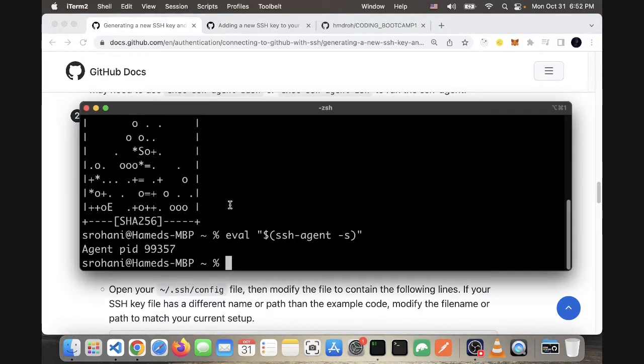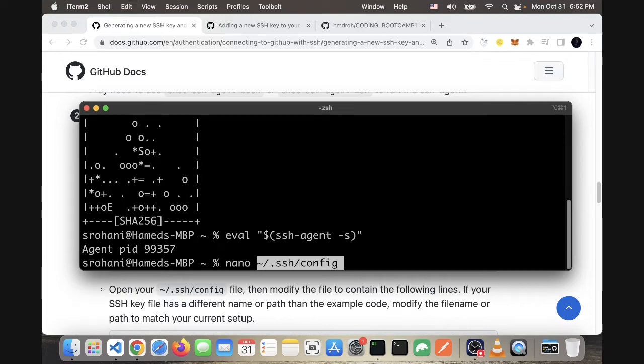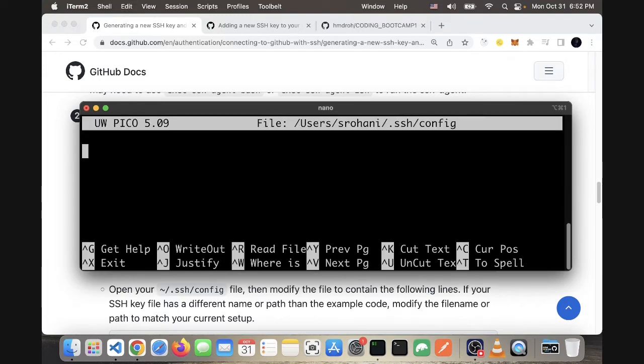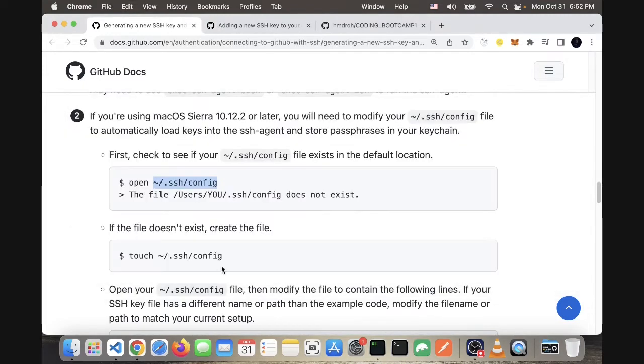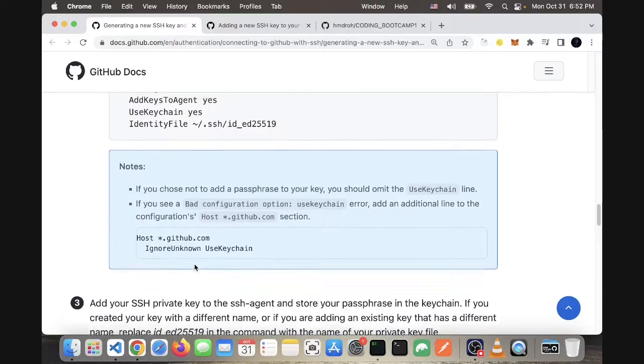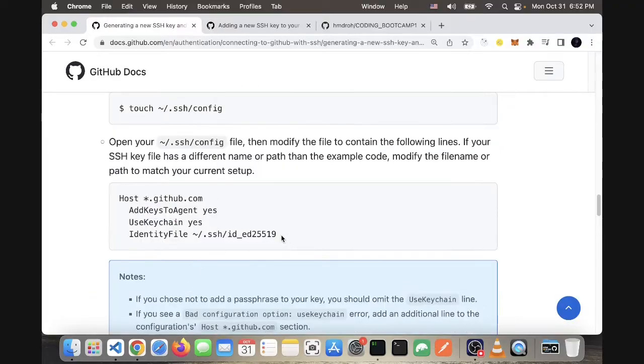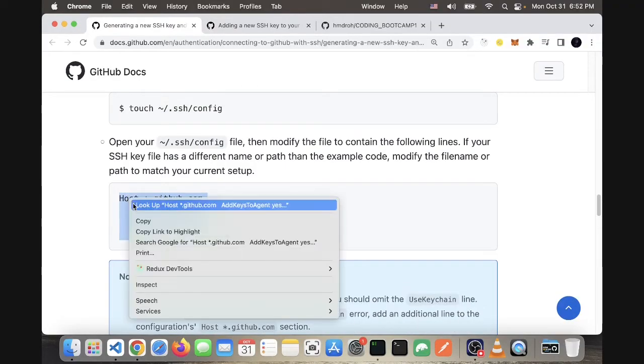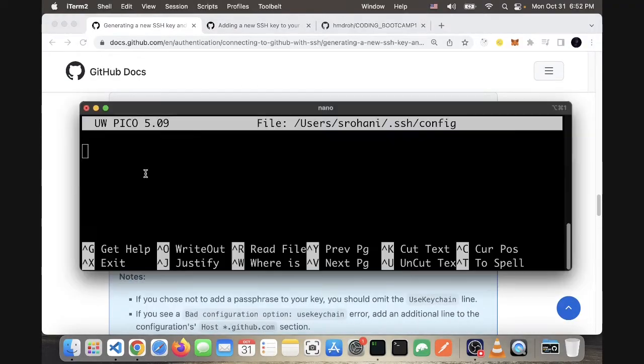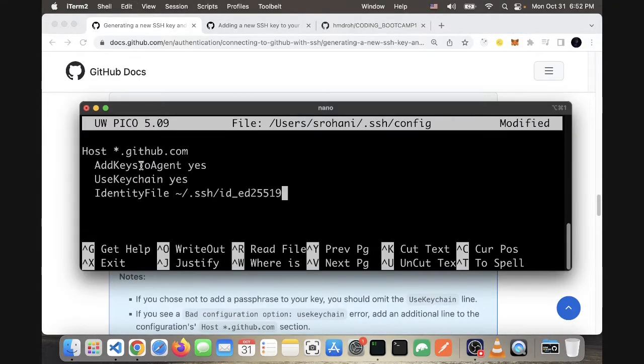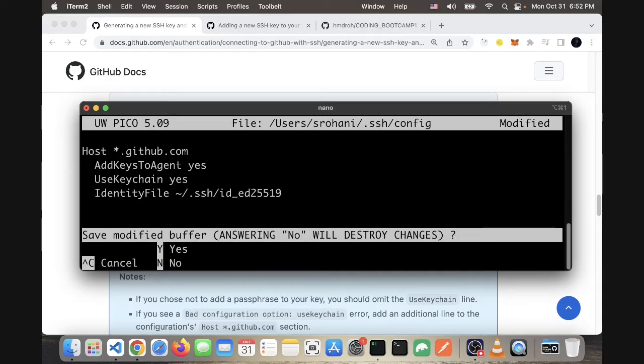In my terminal, I will type nano space and paste that, and press enter. Once this is open, it will be an editor. You can copy this and paste it here. Once that's done, press control X.